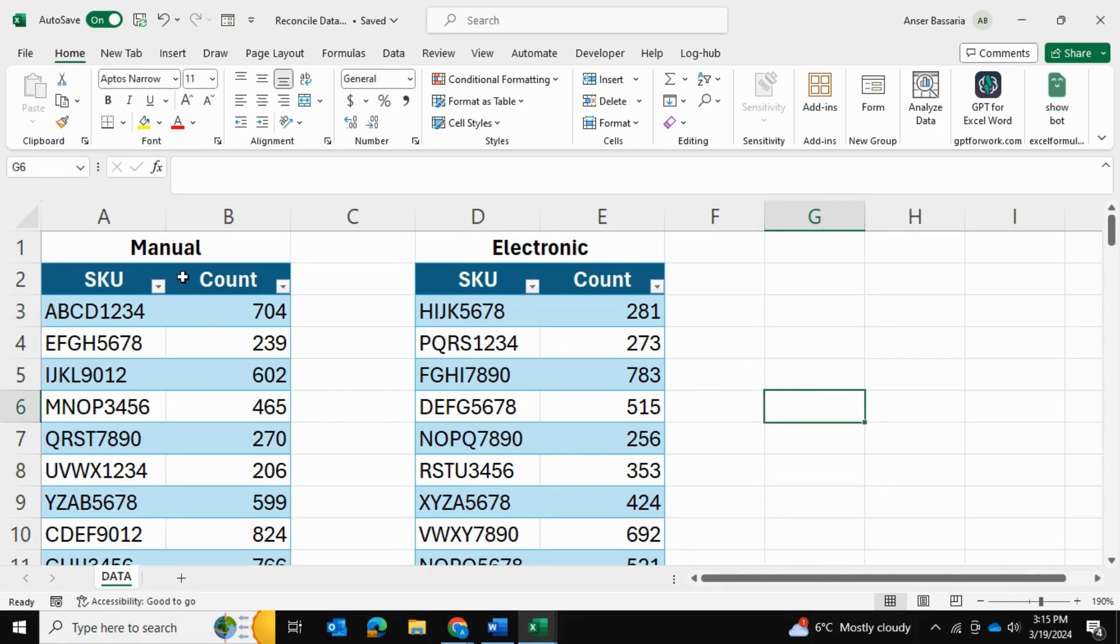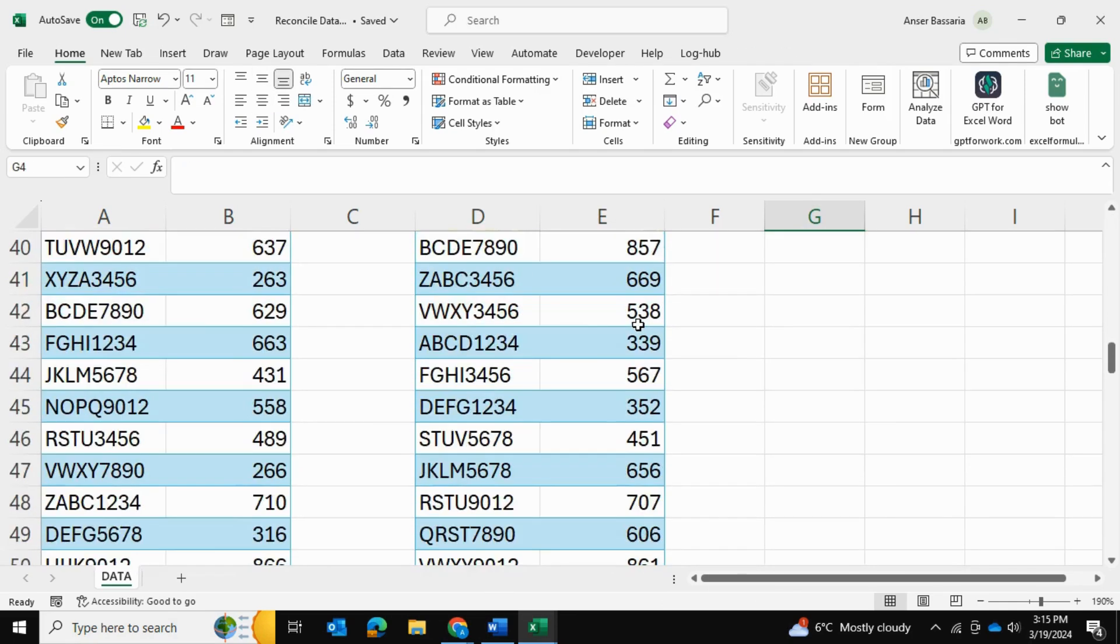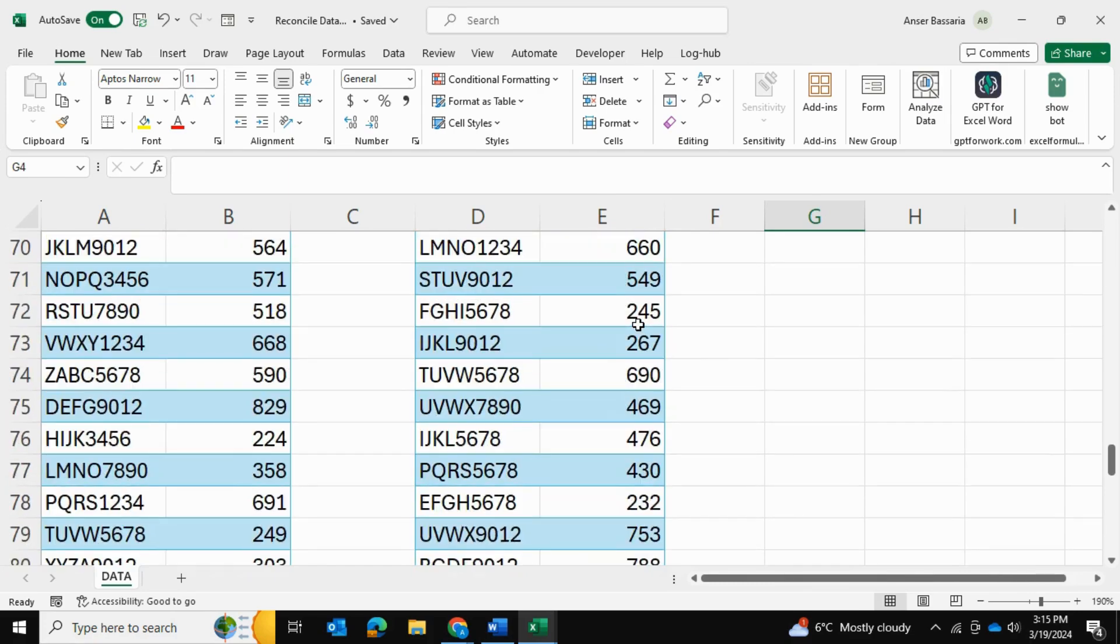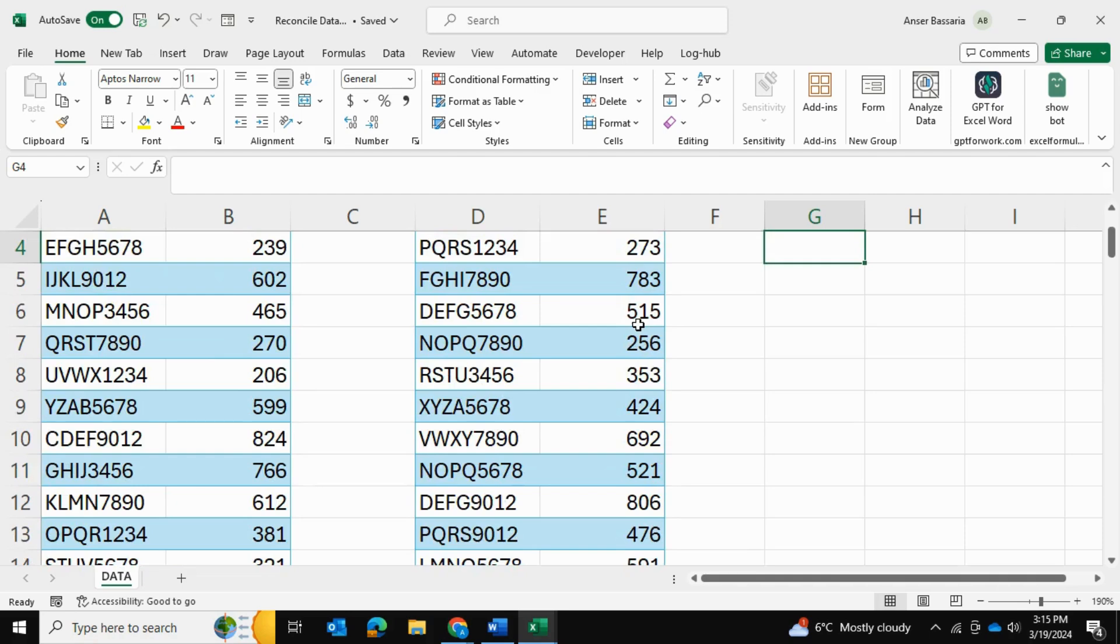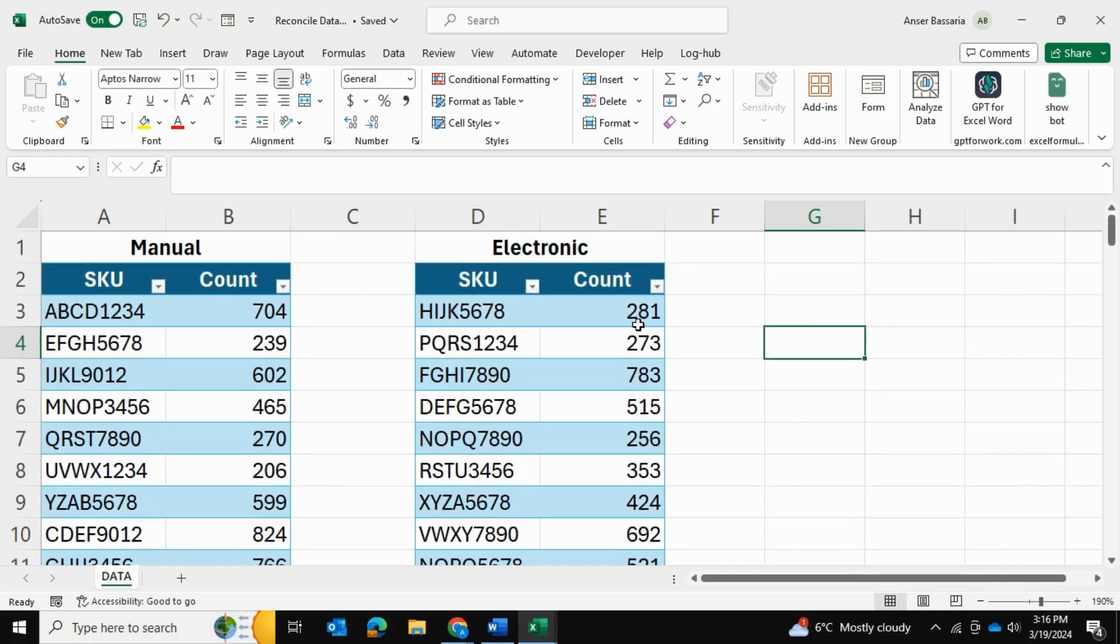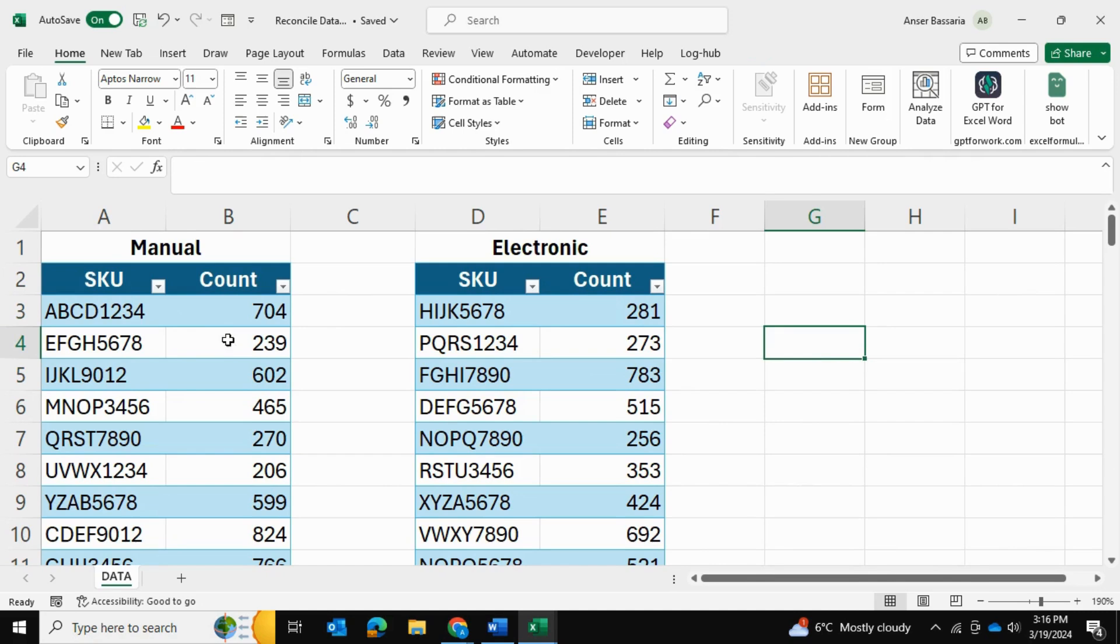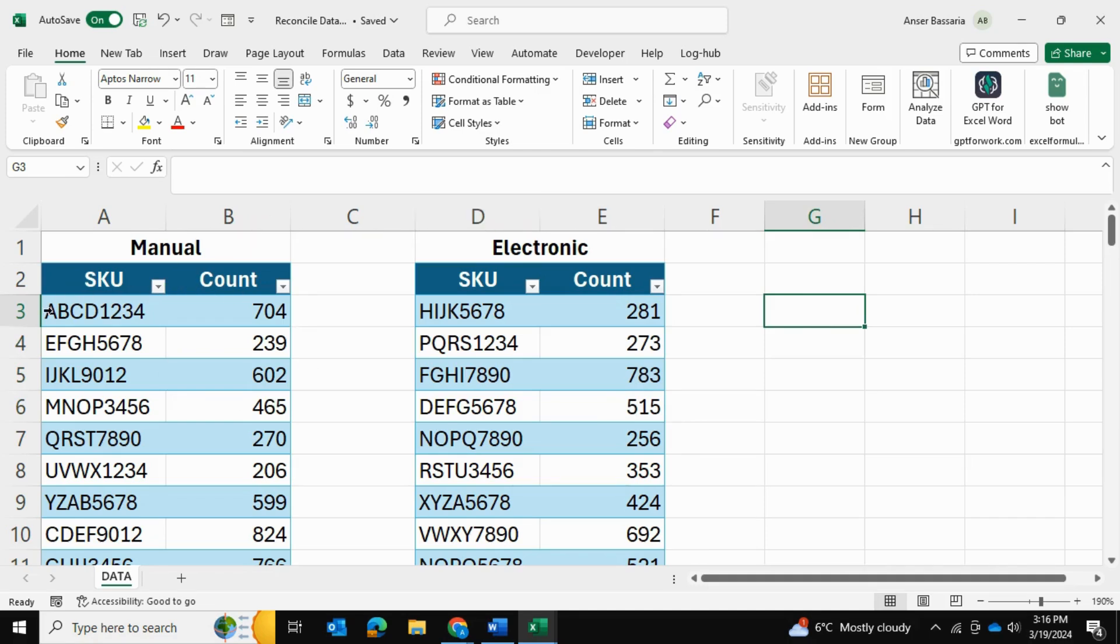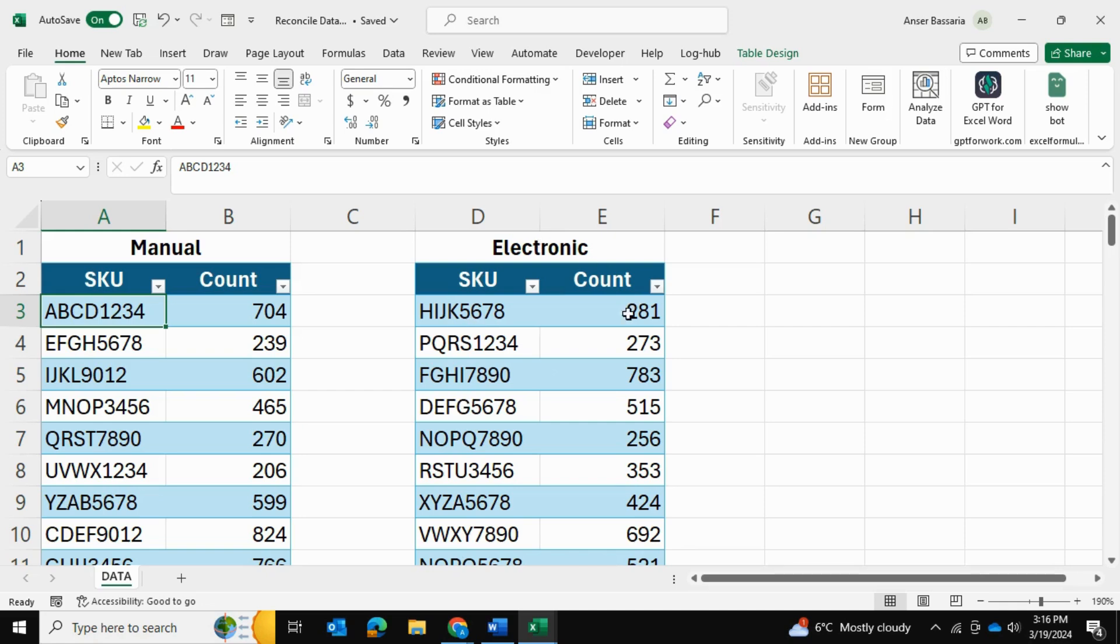So here, as you can see, I have a manual SKU count, and then I have electronic SKU count, and I have multiple rows of data. And what I'd like to do is match these SKUs and determine the difference in the counts of manual counts and the electronic counts. So for example, for SKU ABCD1234, I would want to find it in this database here and find what the count was. And if it's different than this manual count of 704, I want to determine what that difference is.